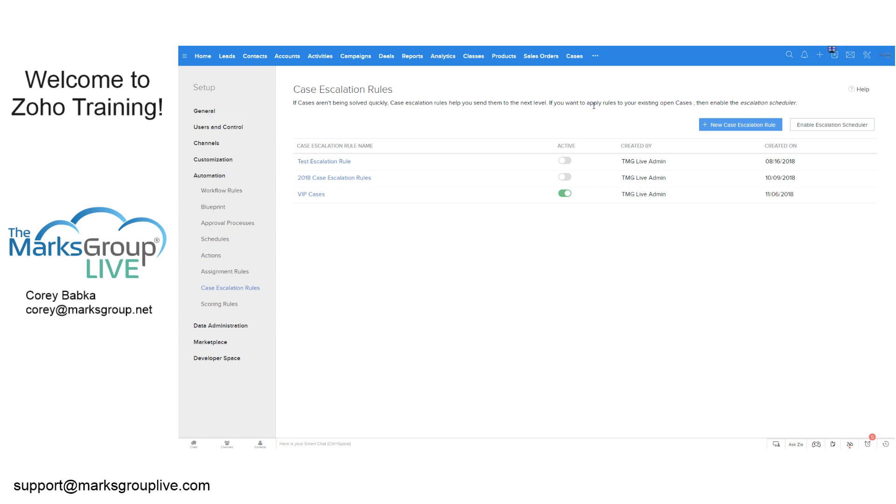When you have a high priority case, you need to make sure that it falls into a specific timeline. Now, maybe you have service level agreements with your clients that if they're a VIP or a platinum level or a gold level, they're guaranteed a six hour escalation or a six hour resolution on their cases. So therefore, after two hours, you need to escalate the right people and notify a bunch of folks to make sure that you're meeting those standards.